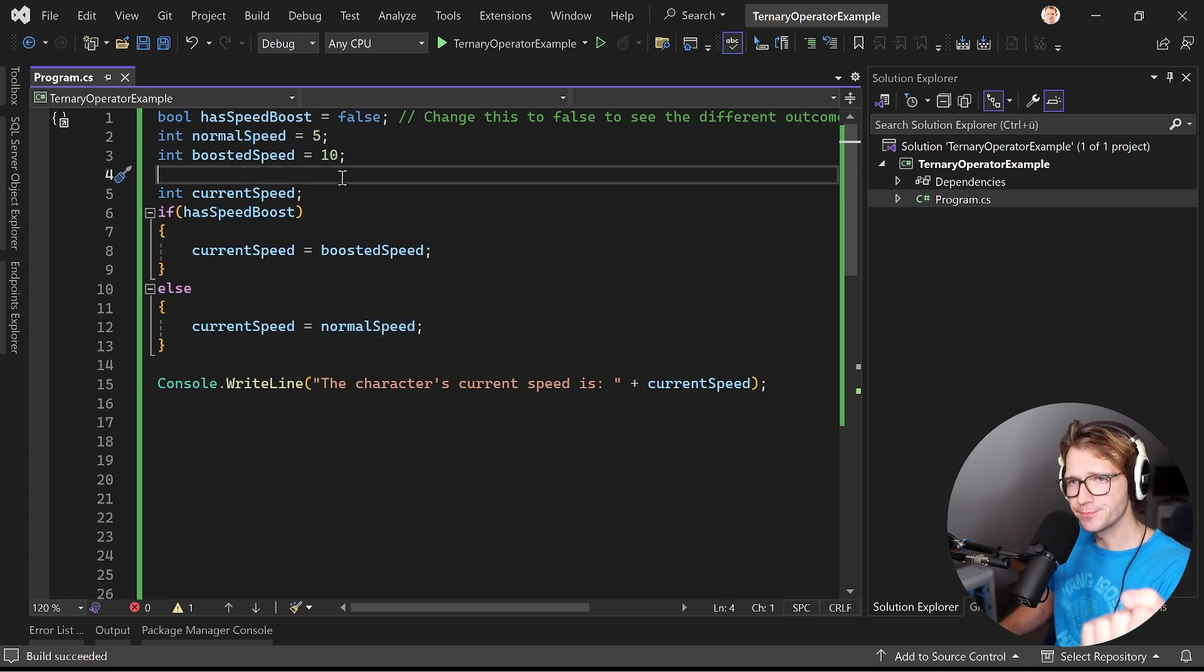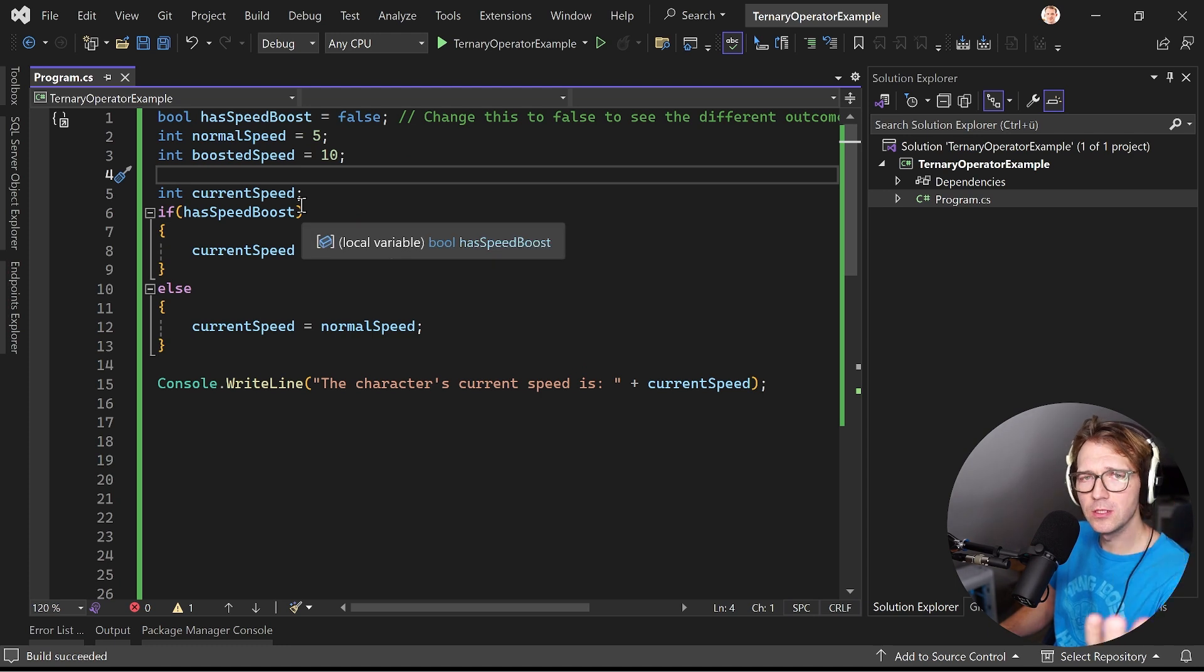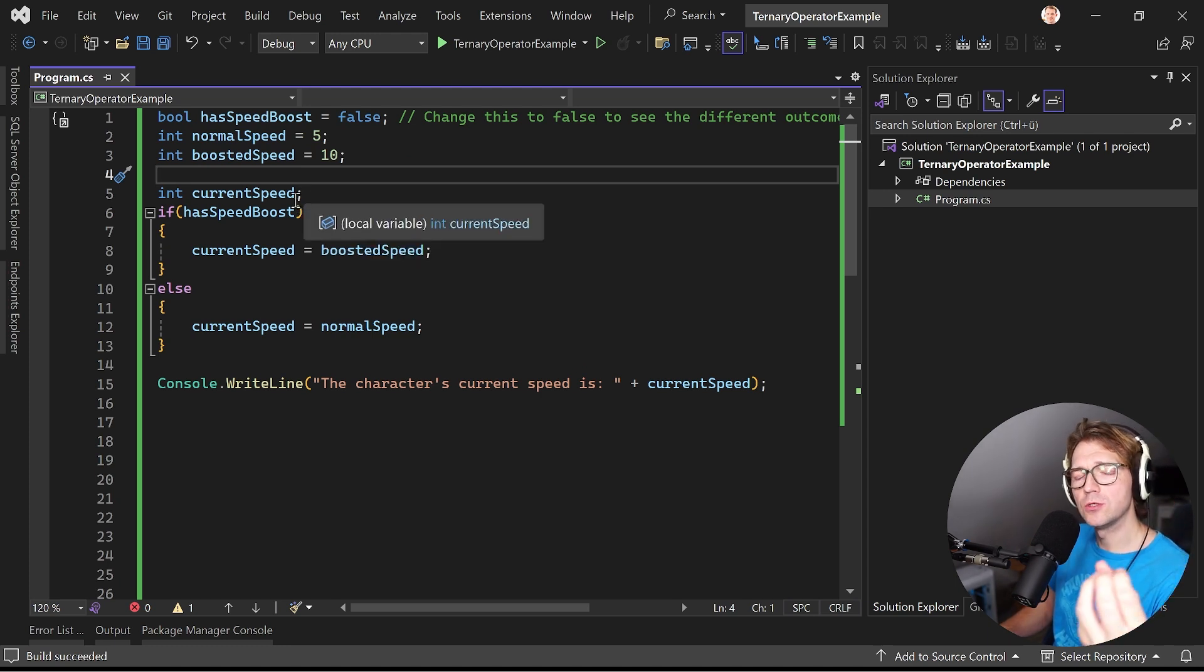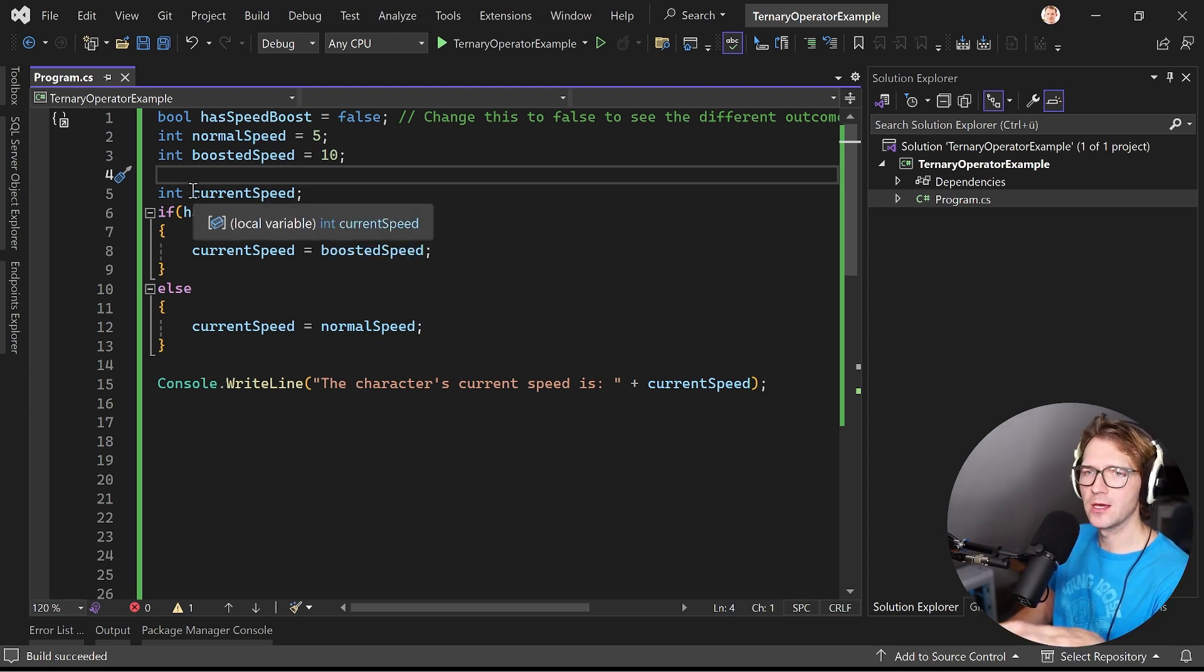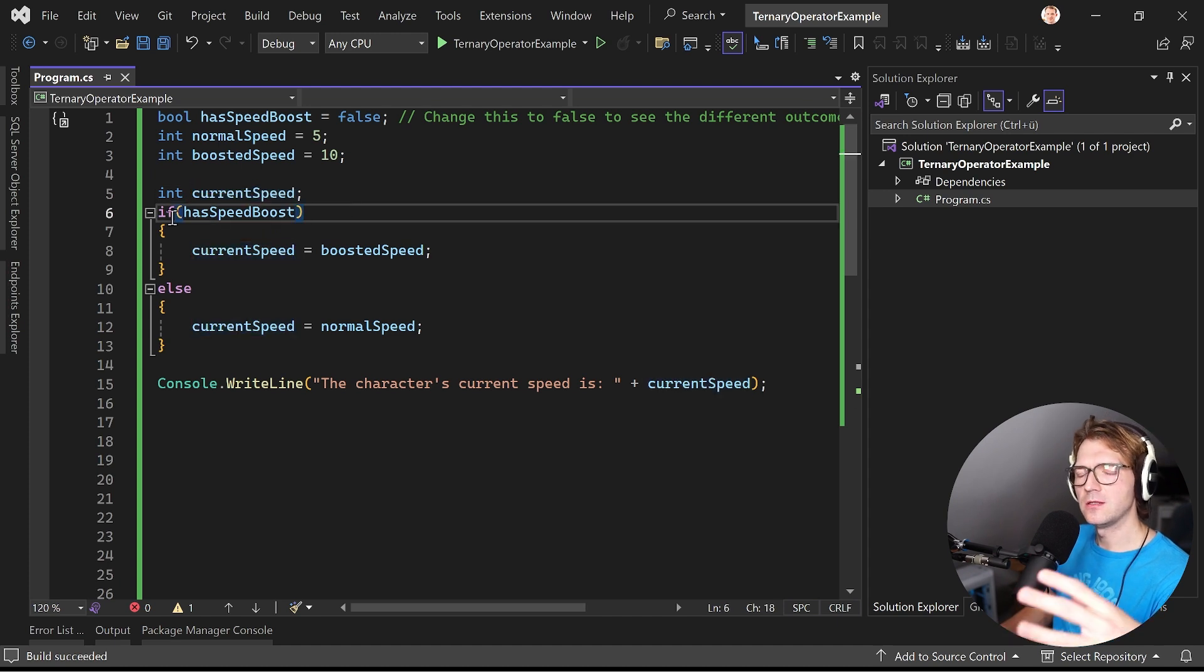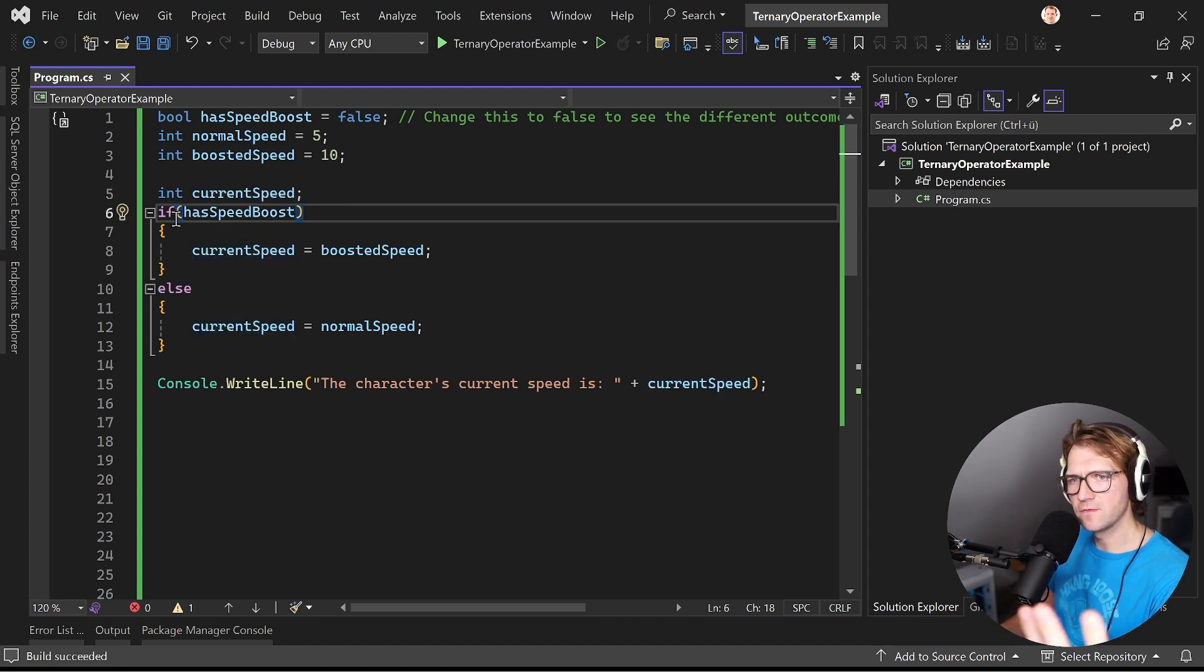So now what you would maybe do when you do not know the ternary operator is you would say okay I have the current speed here then I use an if statement here.